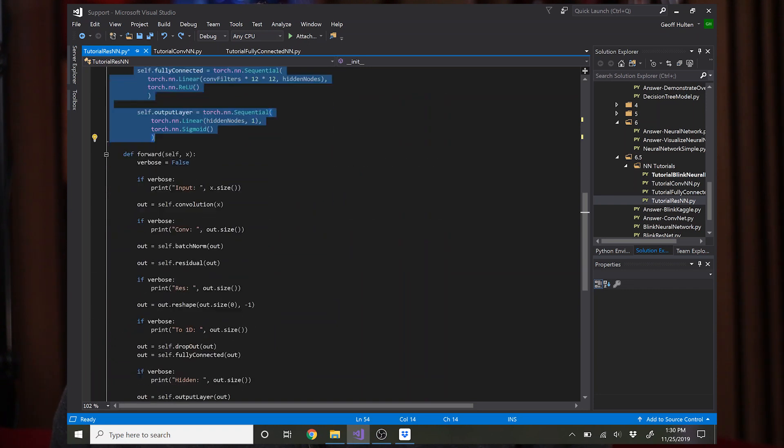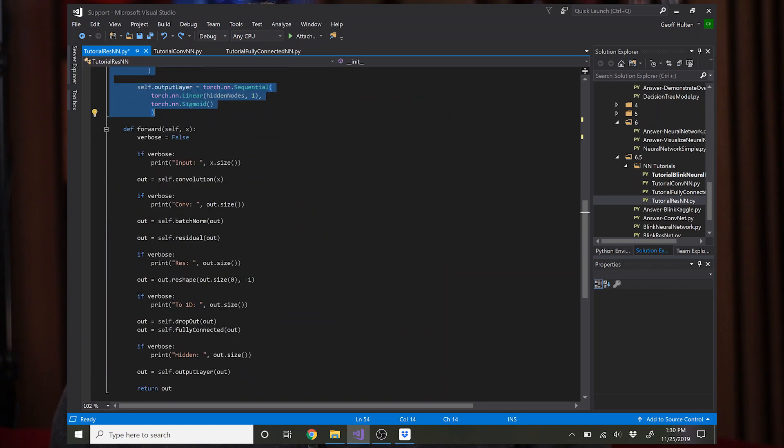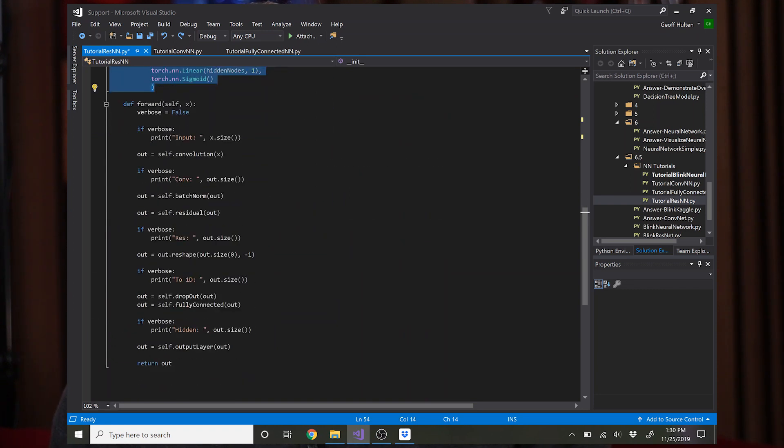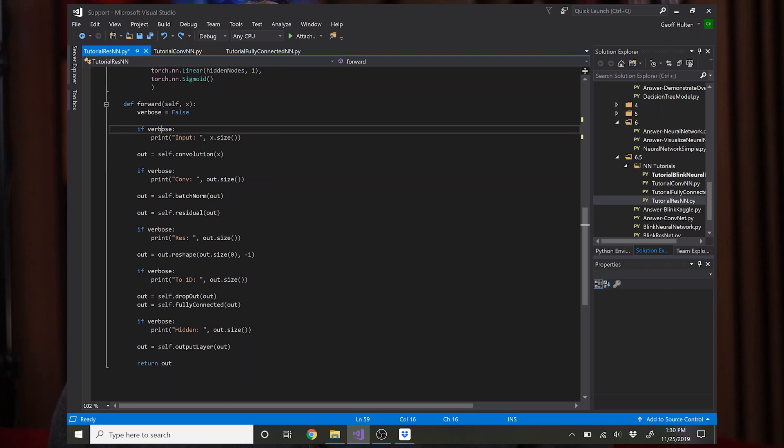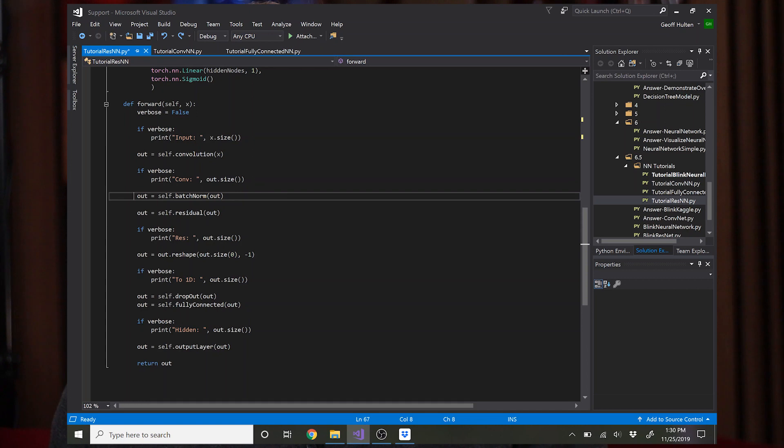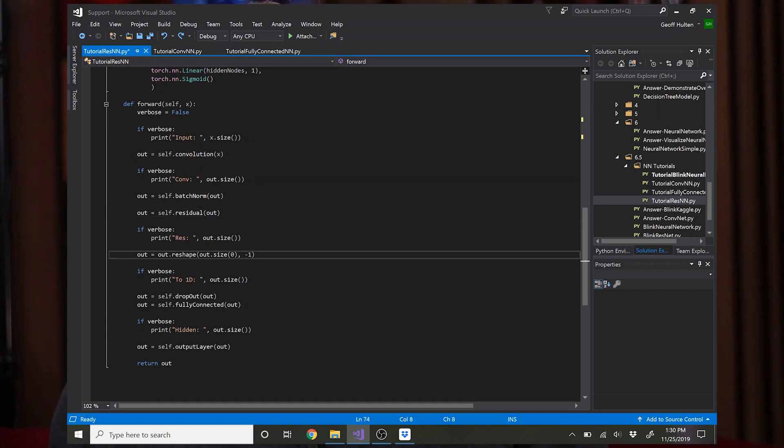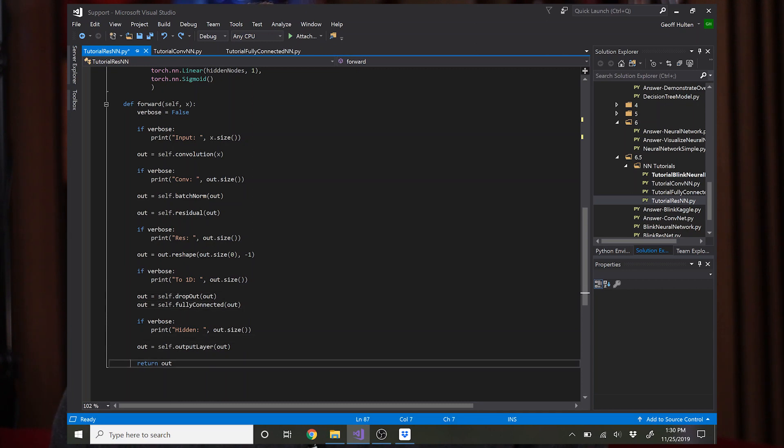Then to do the forward pass, I mean it's starting to get a little long, particularly with this verbose debugging information here, but you apply convolution, batch norm, then you apply the residual block, then you do your reshaping, dropout, fully connected, output layer out.